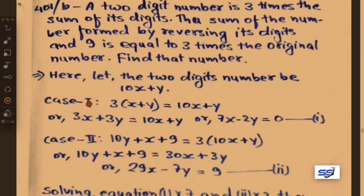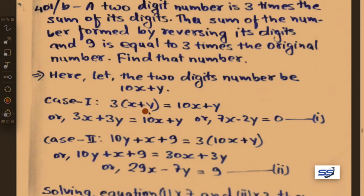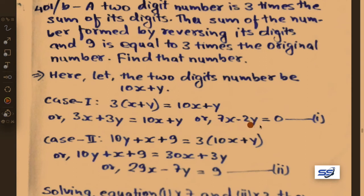From the first case: 3 times the sum of digits means 3 into x plus y equals 10x plus y. Expanding: 3x plus 3y equals 10x plus y. Rearranging: 7x minus 2y equals 0. Let this be equation 1.